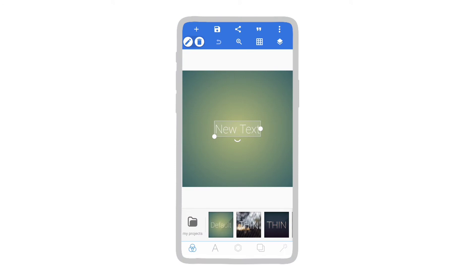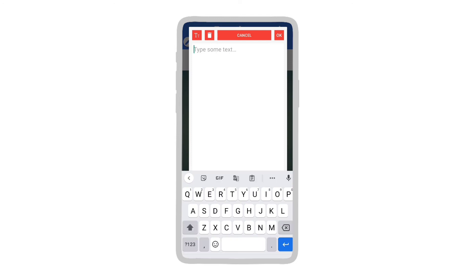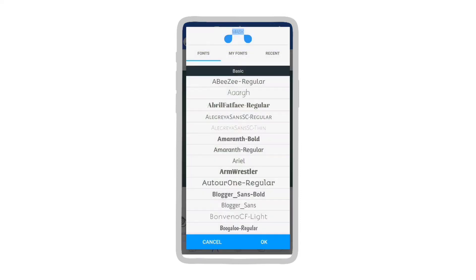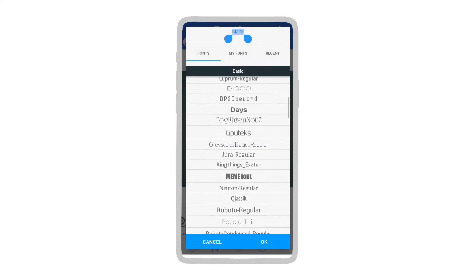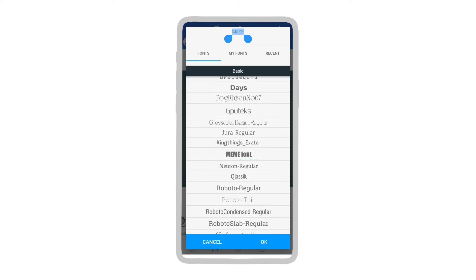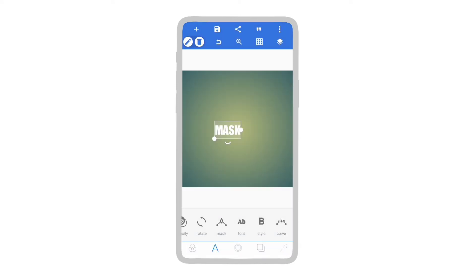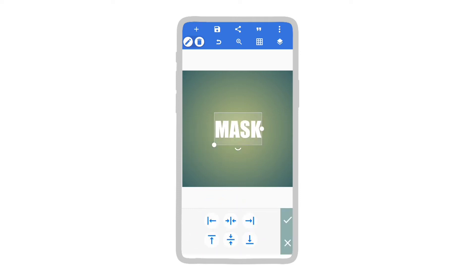Let's write something. I am going to apply a basic font style so that it is easier to understand. Let's move the text to the center.